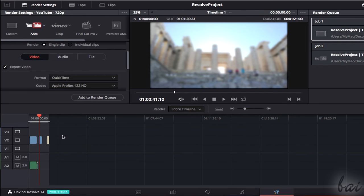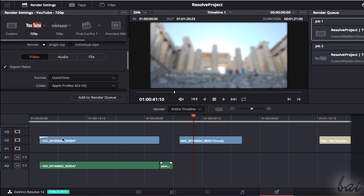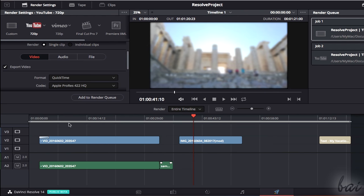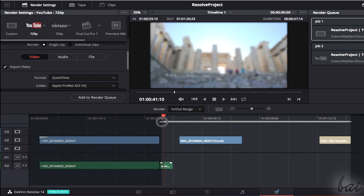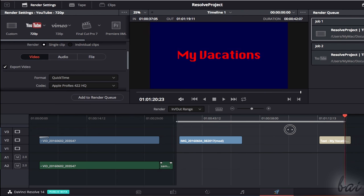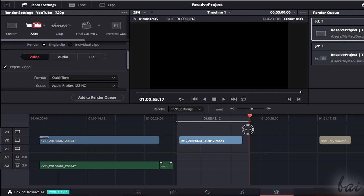At the bottom, next to Render, you can choose what to render from the timeline. Choose Entire Timeline to render it fully, or choose In Out Range to select which part of the timeline you want to render by modifying the edges of the selected and highlighted region.